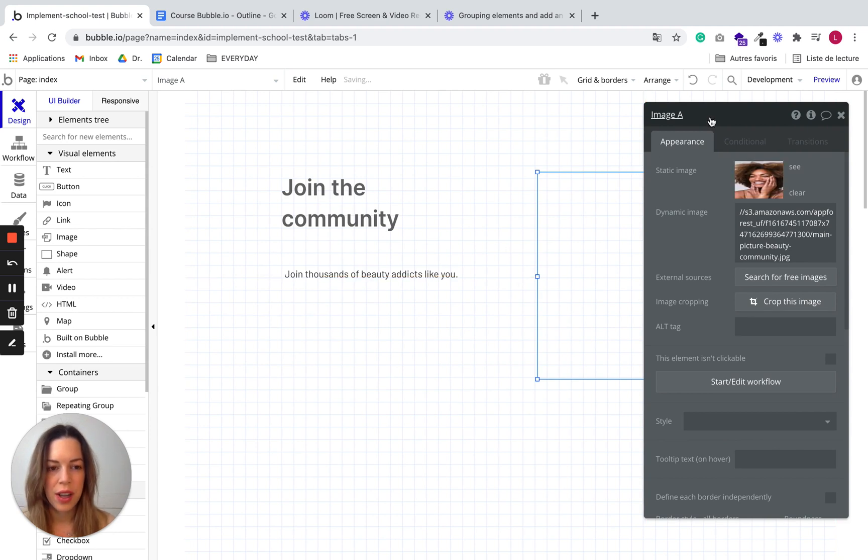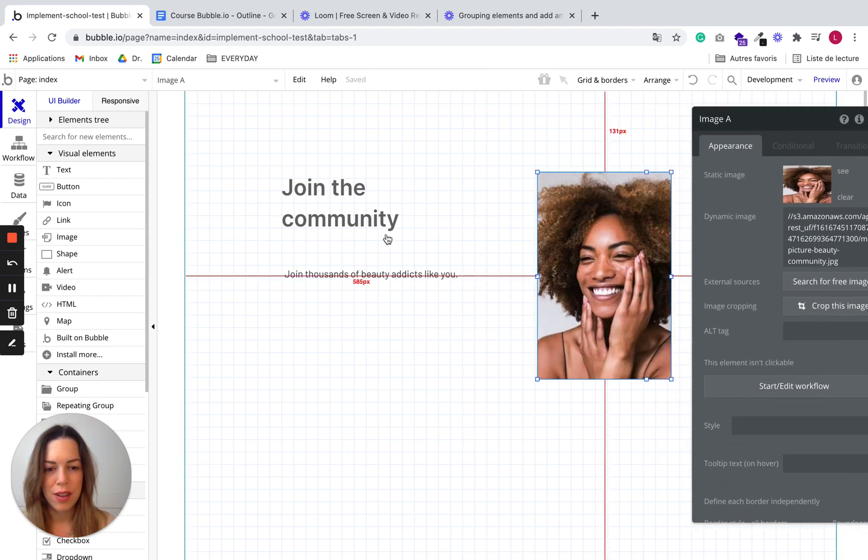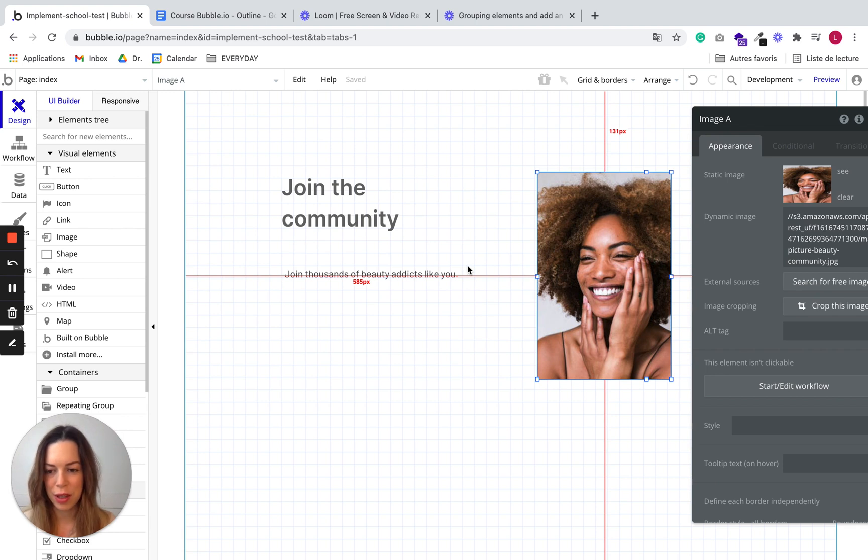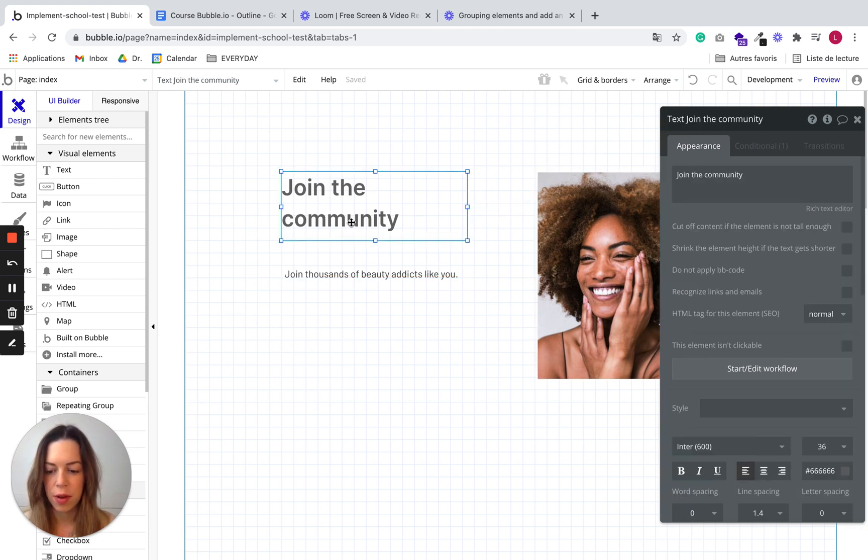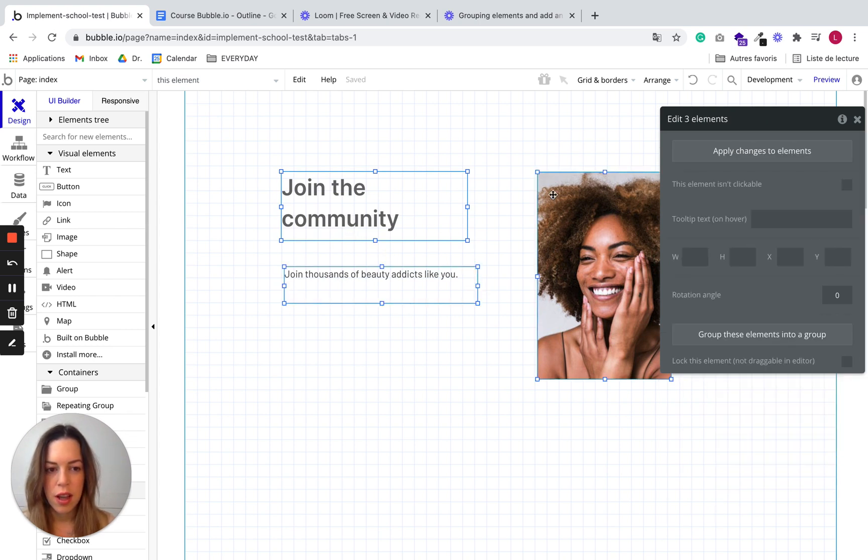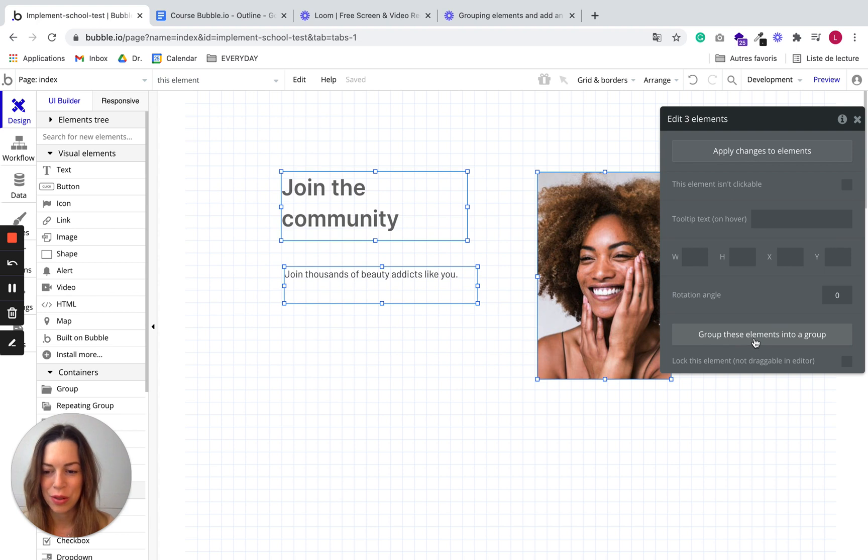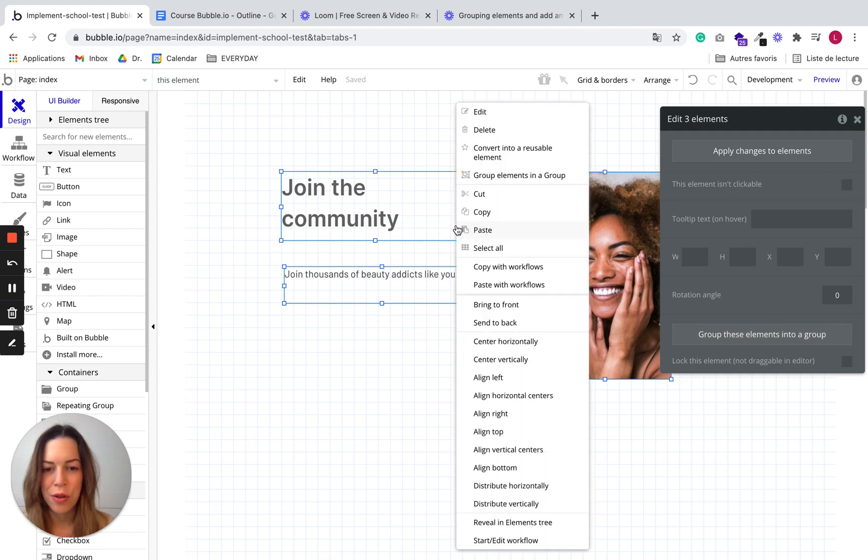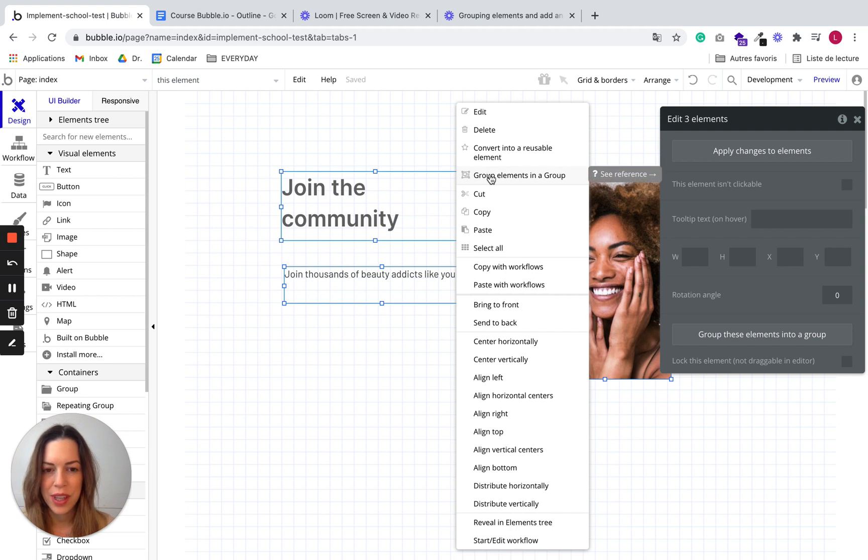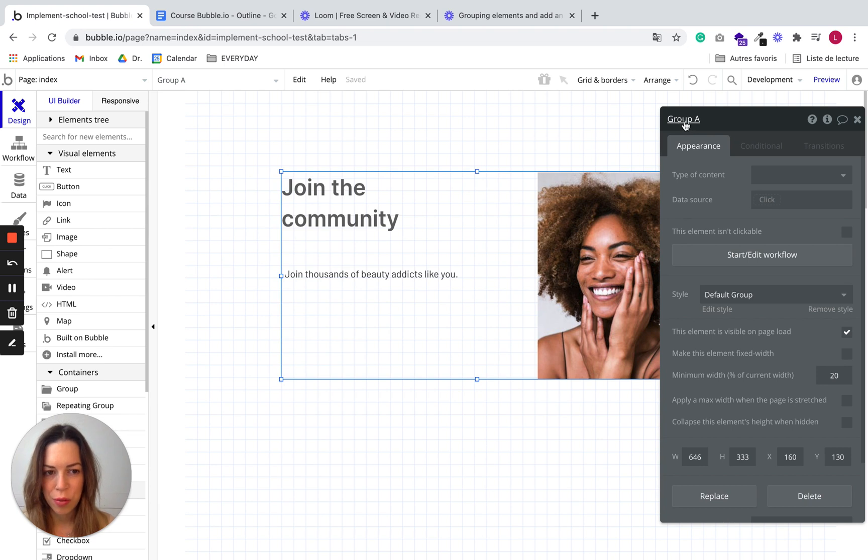So now we have a few elements. And to group elements, you can just select them. So with a Mac, it would be Command and Shift and you select your elements. And you can either group them from the property editor by clicking on group these elements into a group, or you can just do a right click and select group elements in a group. So you click on this and it automatically generates a group here.